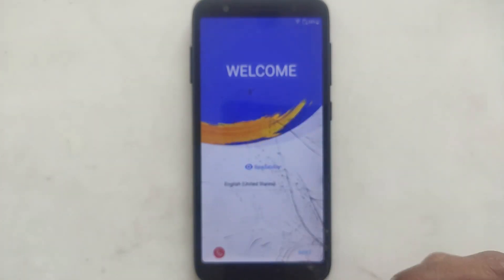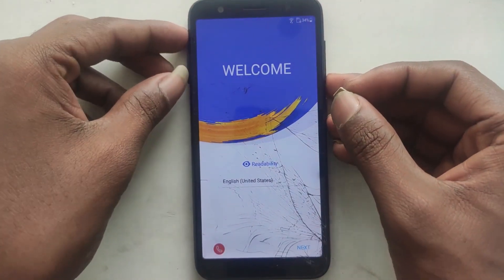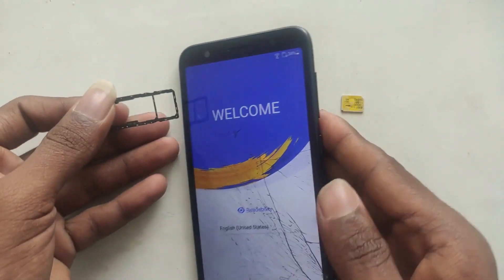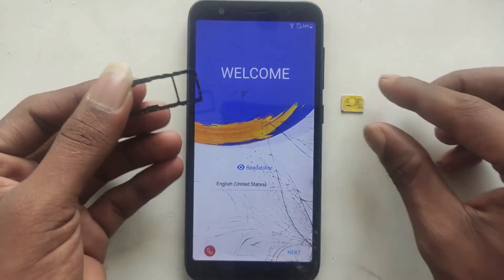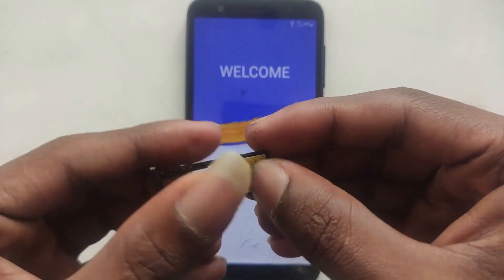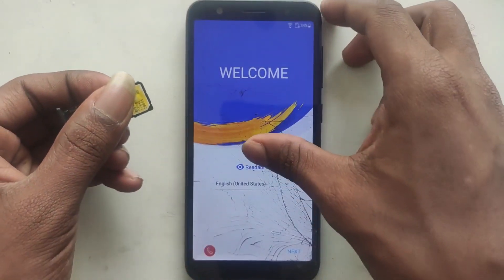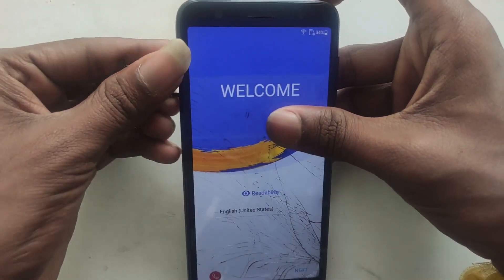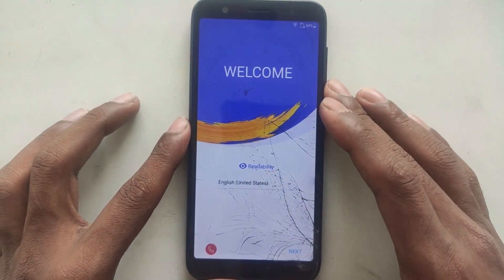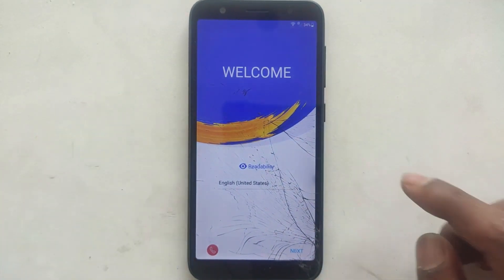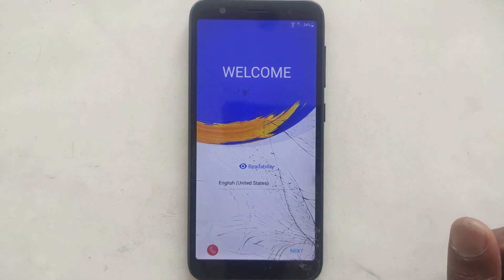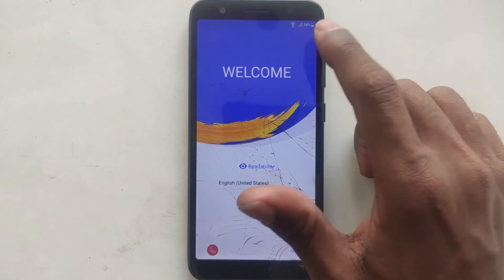Now, we will take a SIM. We will open the message app. Normally, any SIM will work. I will take a SIM. The tower was here.